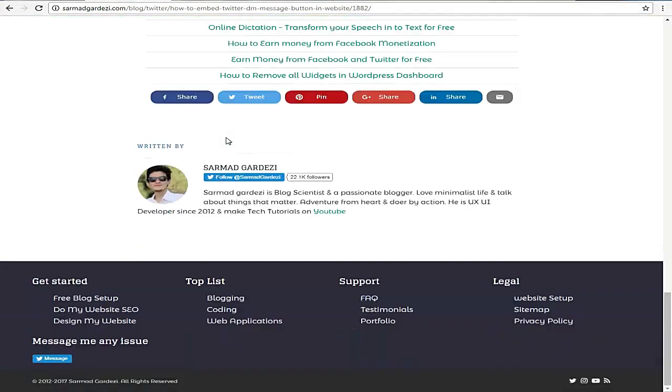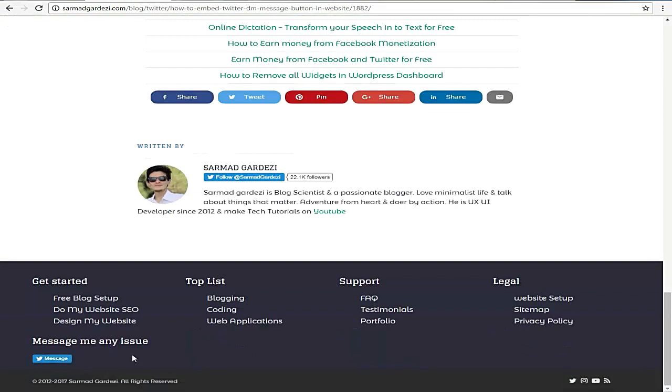After the refresh, scroll down the page and here we got the message button. Now, how can you embed this button into your Blogspot blog?